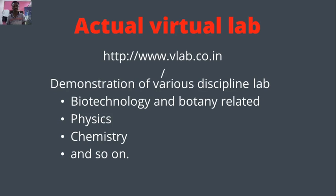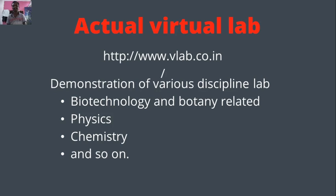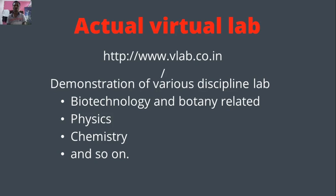But apart from this, when we look at this platform with broad approach towards the education system, we can get many benefits. I have also chosen some experimental samples here regarding the four disciplines that is biotechnology and botany related experiments, next physics, chemistry, and apart from this there are many more.